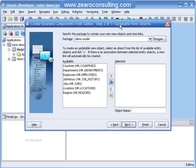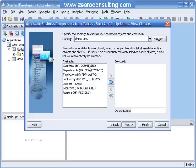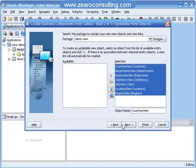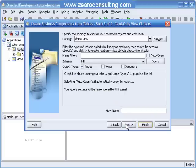Step 2 is updatable view objects. Here I will create another package called view and make all of these objects available as updatable view objects in my project. I will select all of them and click on Next. Step 3 is read only view objects.